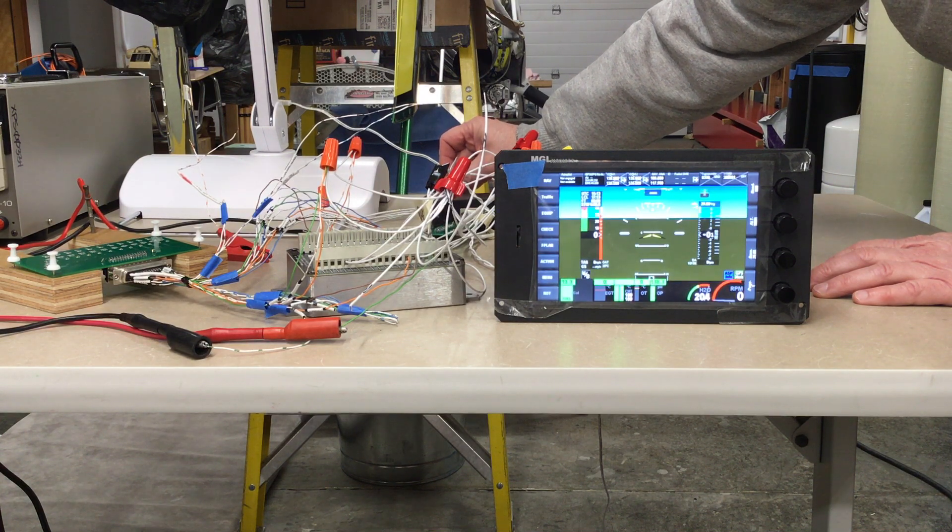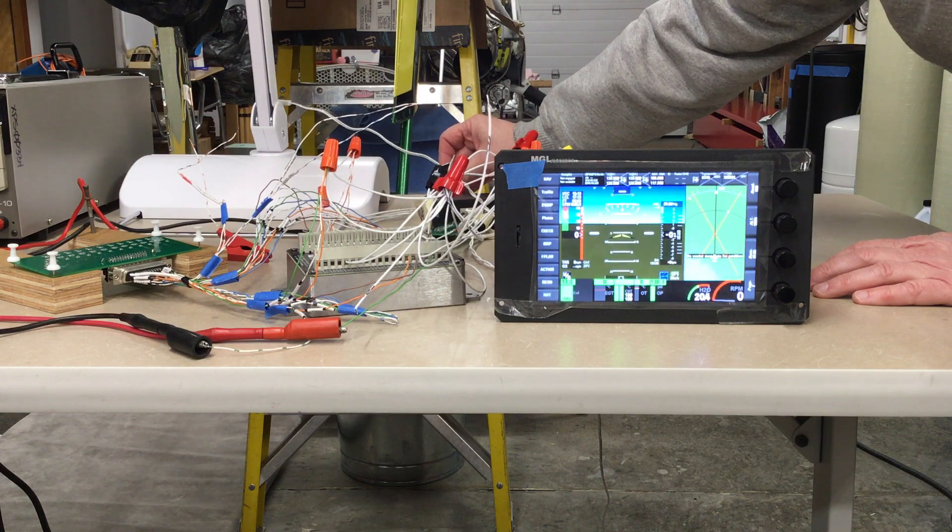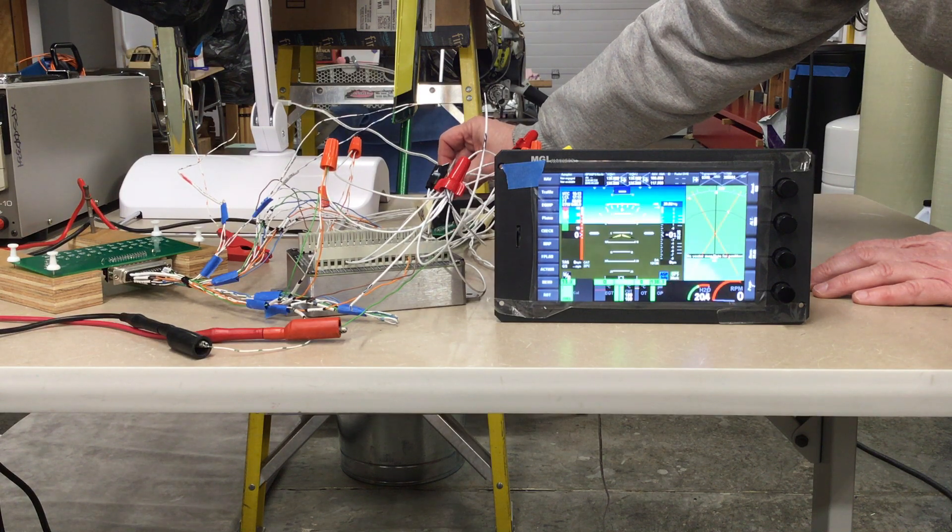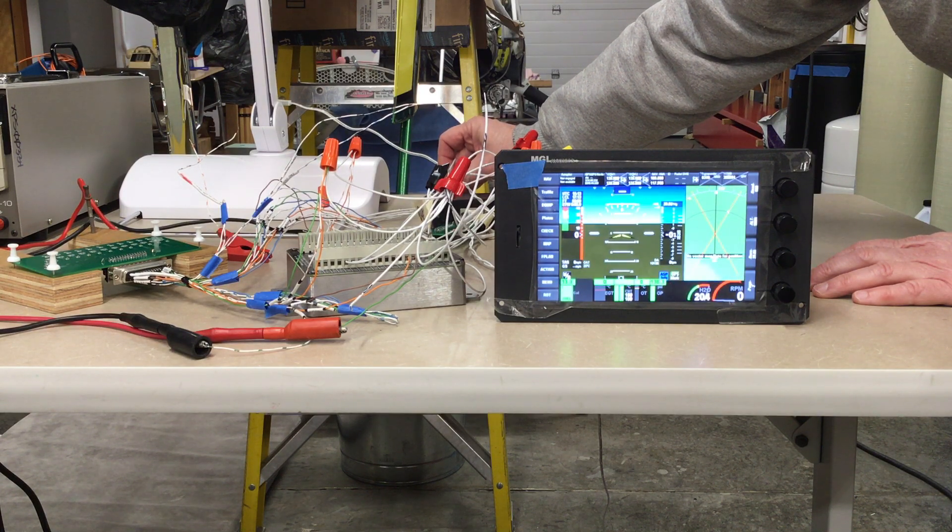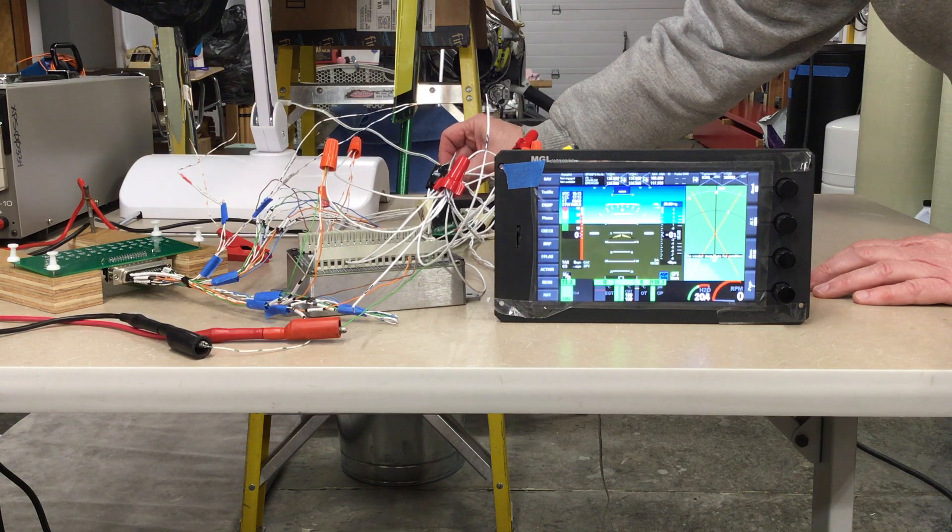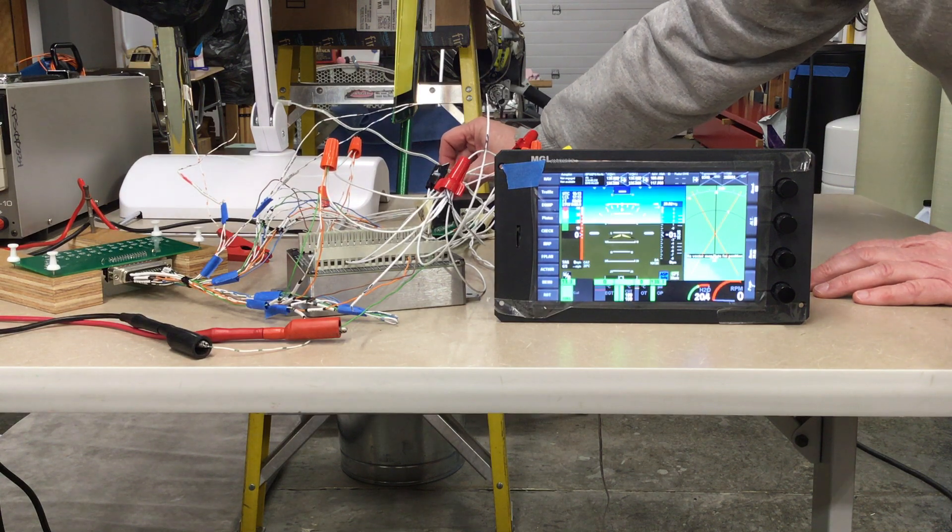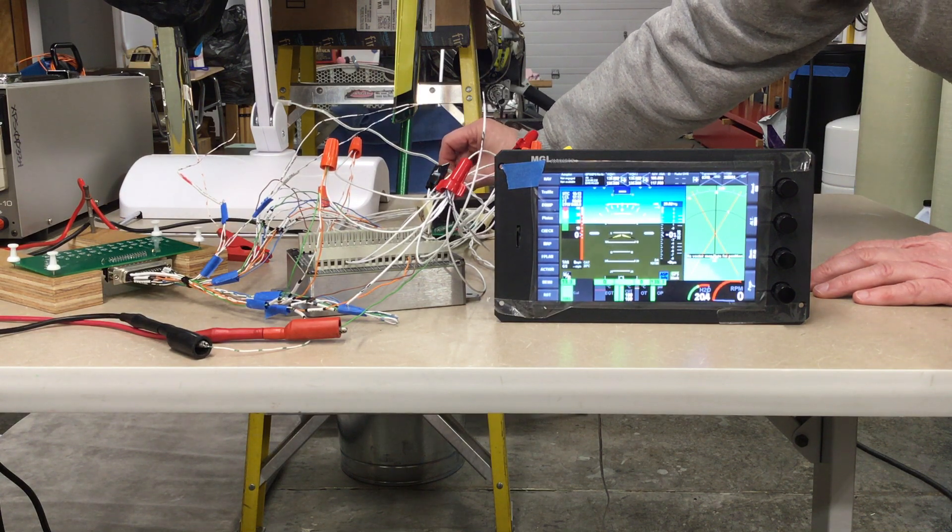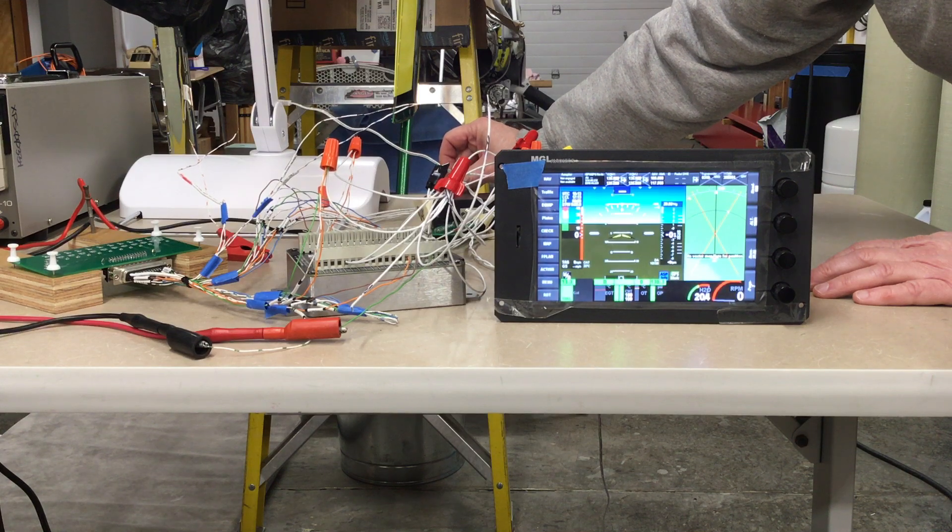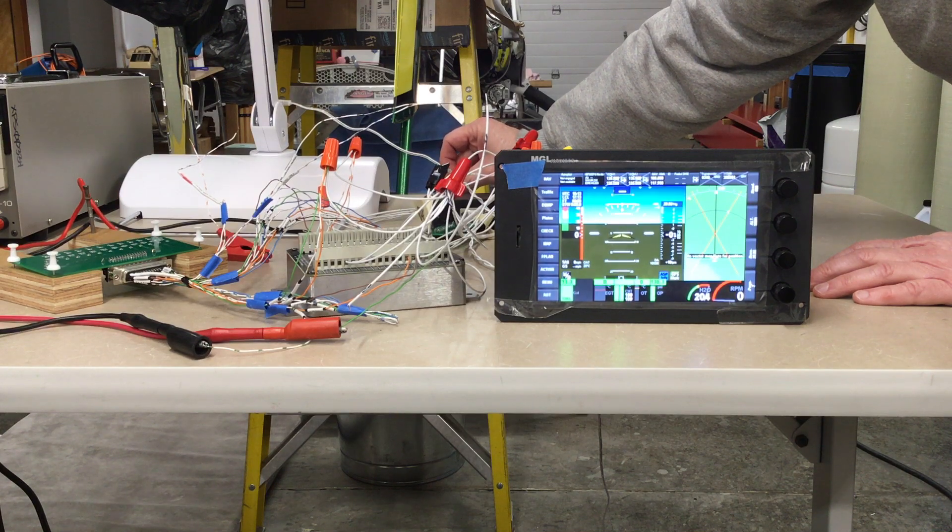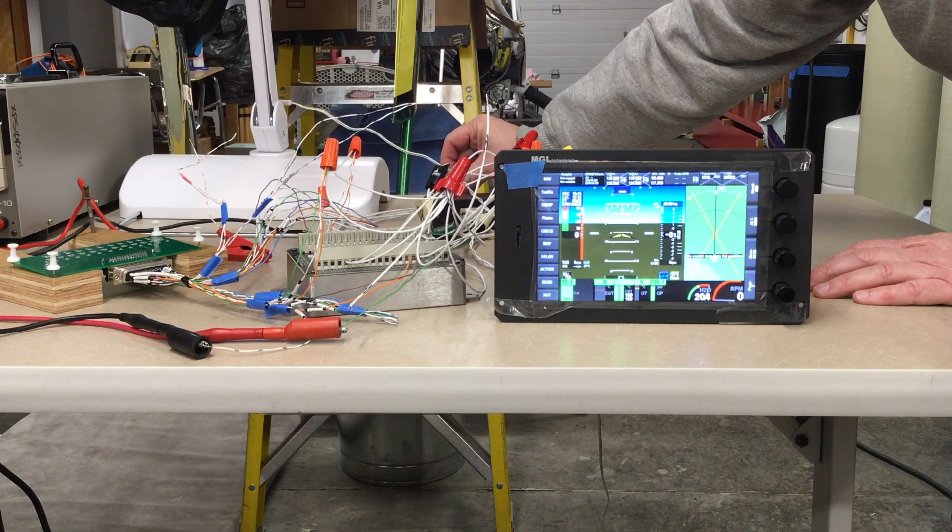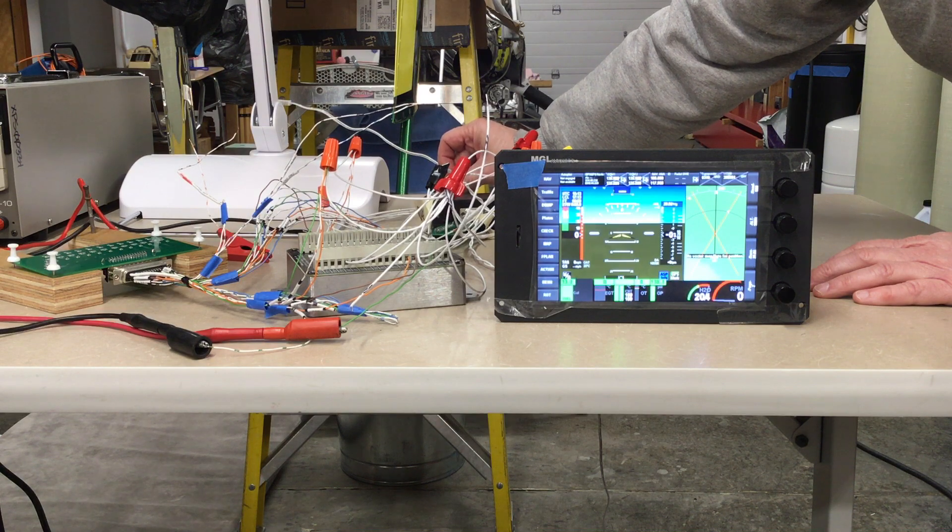So if I touch this, I should get changes, this is grounding it out, just as if it were a switch. I'll get a change in the pages. It will step through the pages.